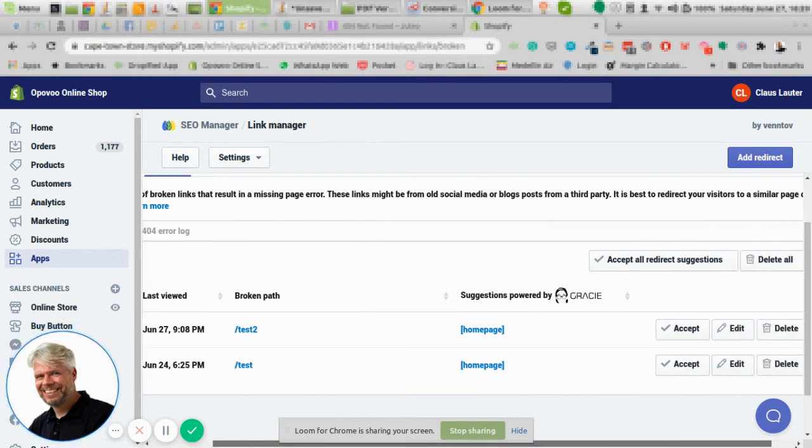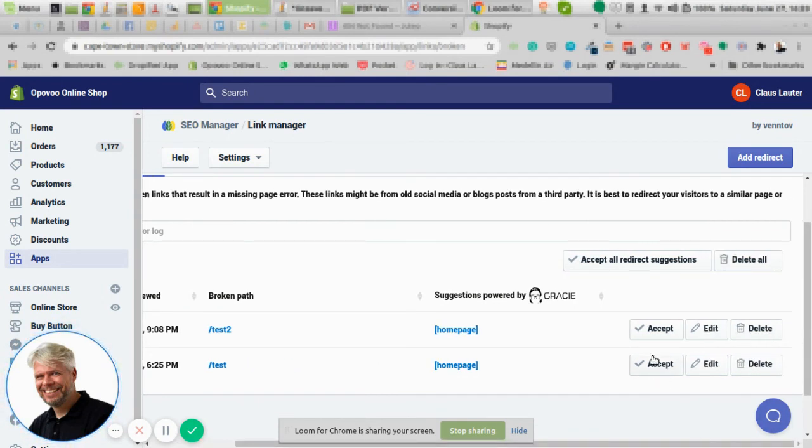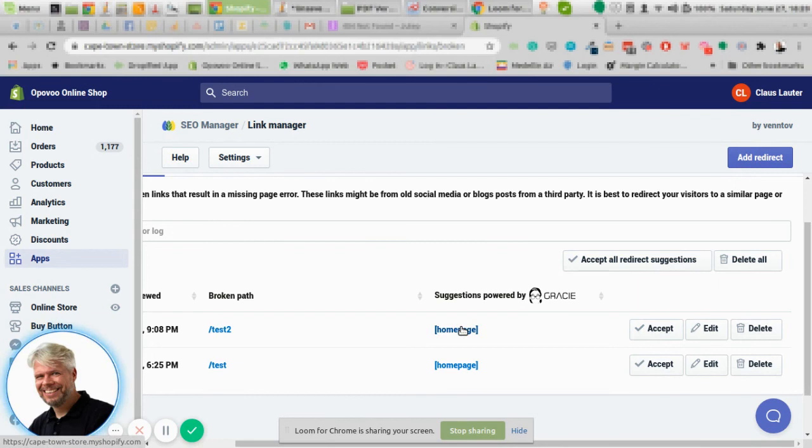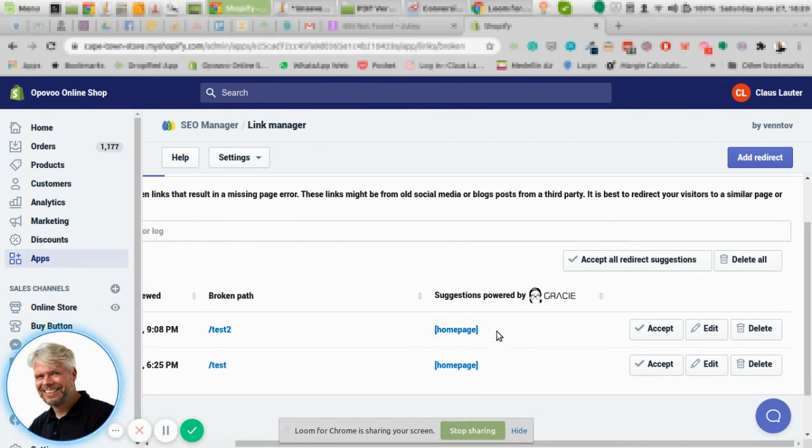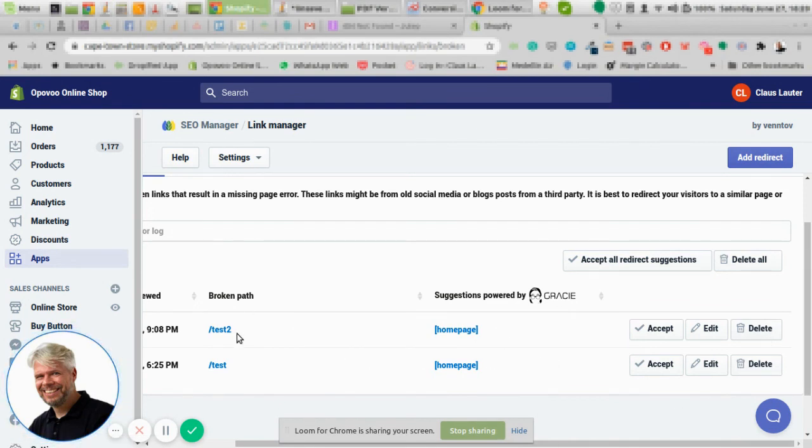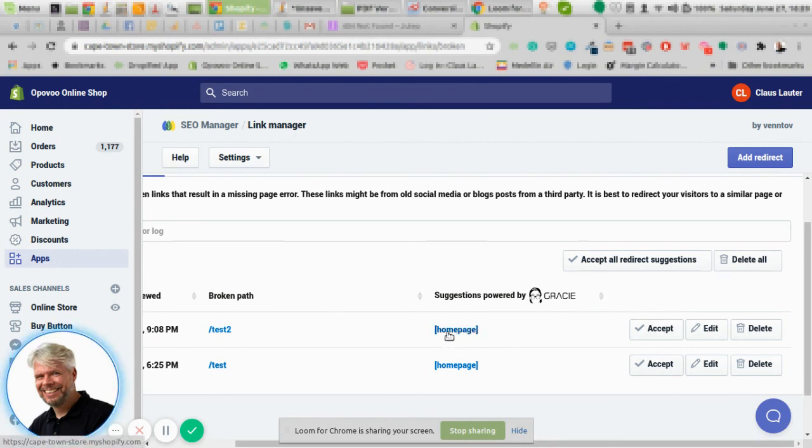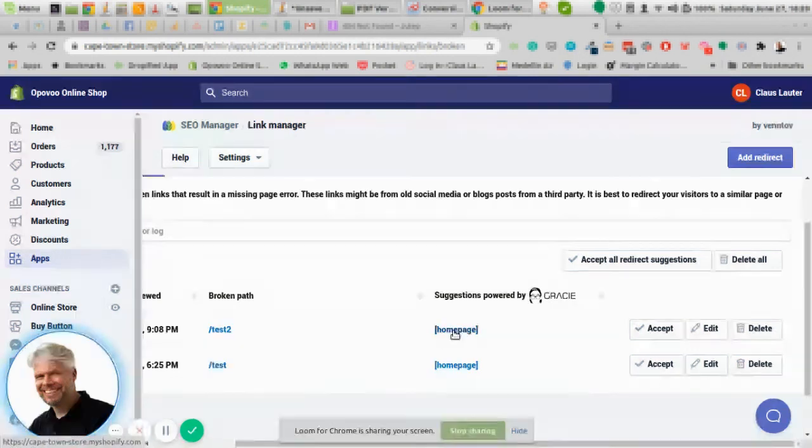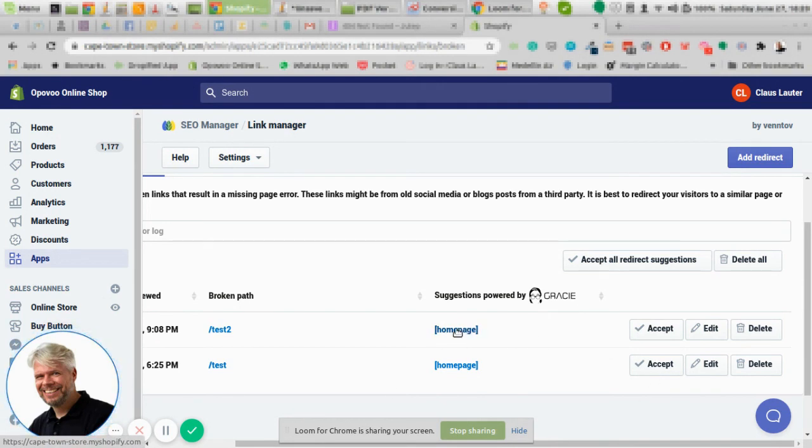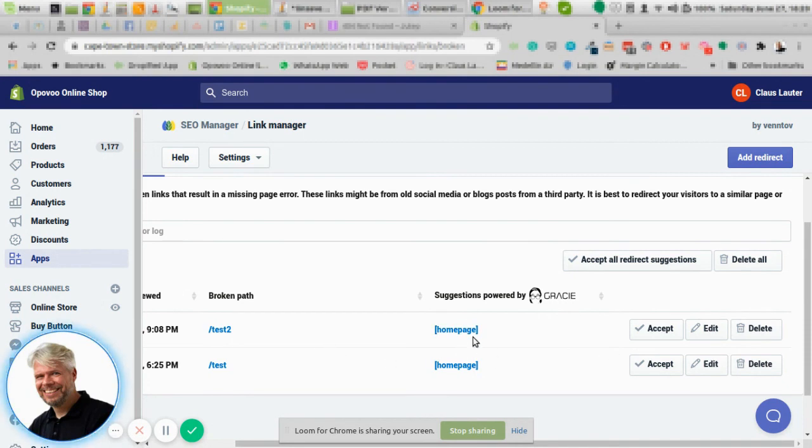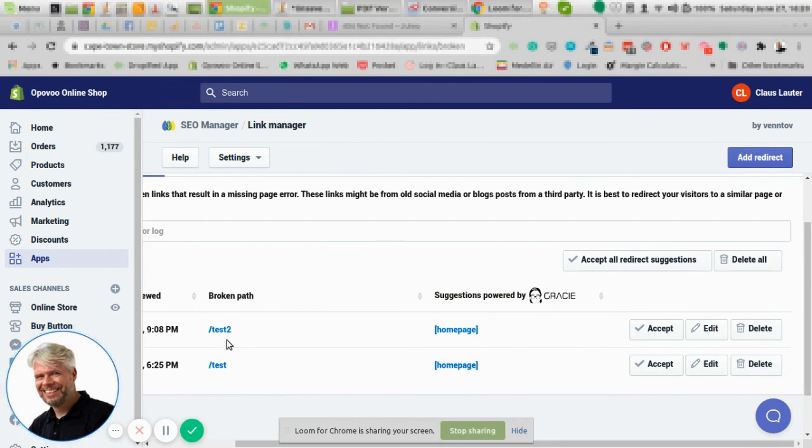And then you can either decide you want to accept that this URL will be forwarded to either the home page or any other page, or you just want to delete it. So for instance, if you have a product that's not existing anymore, then you might have a different path here taking them to the collection with similar products, or you want to just take them to the home page.